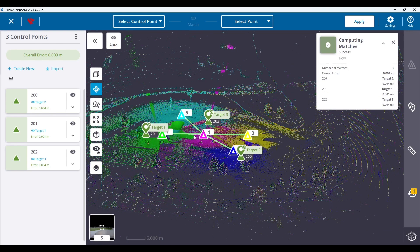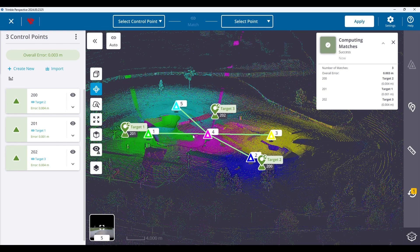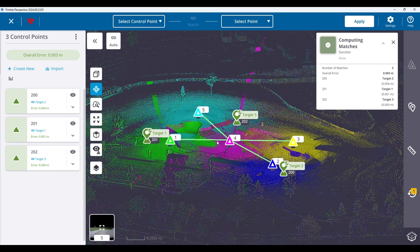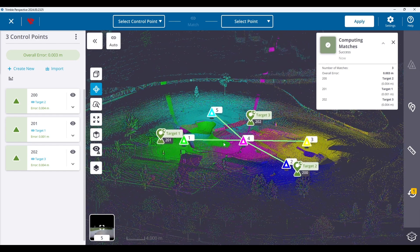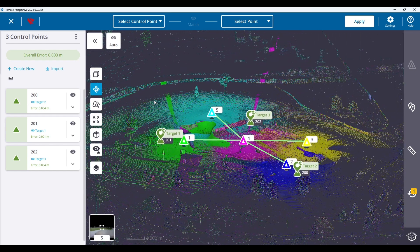After applying the imported points, Perspective will automatically match the control points to the annotations, completing the georeferencing process.